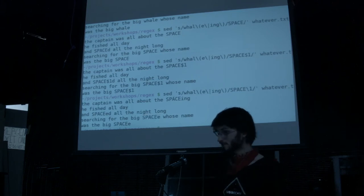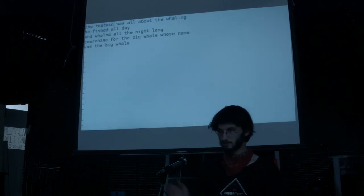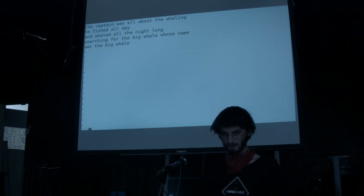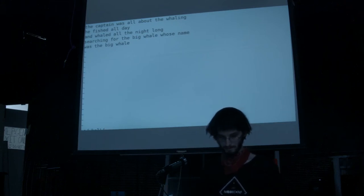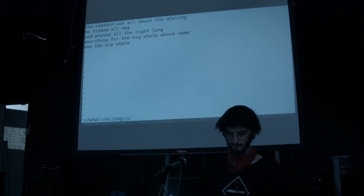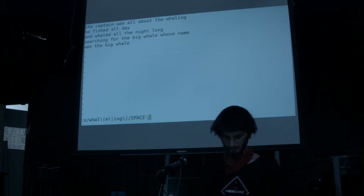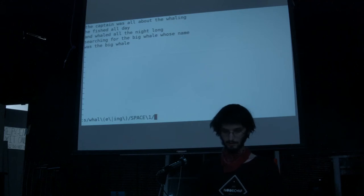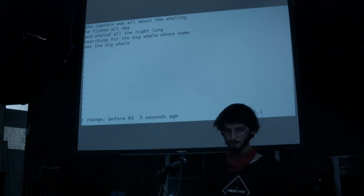What's really great is this exact same syntax will also work in vim. If I open that file in vim, I can do colon s forward slash, and do our w-h-a-l-e with an open paren with a backslash in front, e, backslash pipe, ing. We can say 'space' and then backslash one. It replaced it on this first line. If you want to replace it everywhere, you can put a percent in front and that will replace it on all the lines.